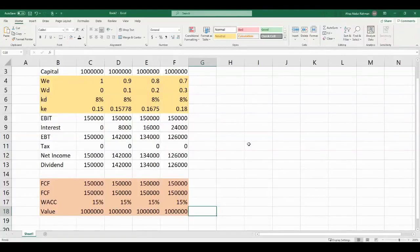So this was all about a basic understanding of the MM Theory of Capital Structure, considering both Propositions 1 and 2 without corporate taxation. In the follow-up video, I will try to explain what happens to these propositions if we do consider corporate taxes as well as personal taxes. If you think this video helped you, please like it and subscribe to my channel, Simply Finance. If you have any questions, you can post them in the comment section and I'll be glad to answer. Thank you very much. Allah Hafiz.